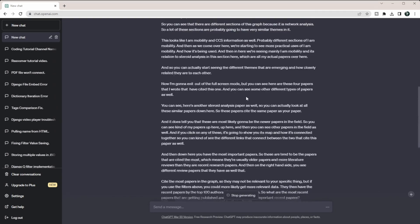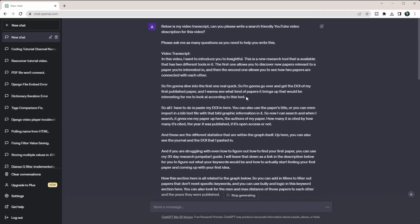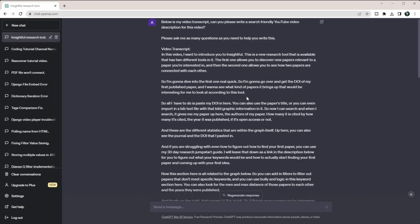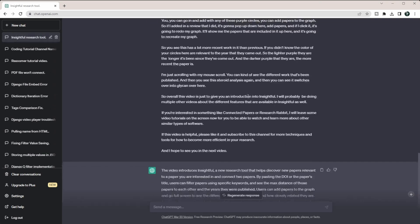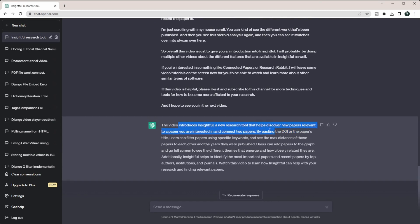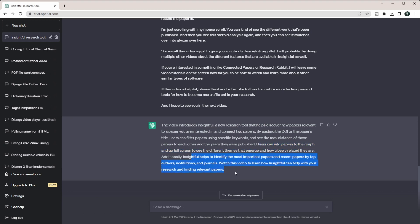So you can see this is a massive video transcript that I did. If you're going with a video that's more than 20 minutes, you're probably going to need to pick and choose parts because you're going to run into the length limitations. So if I come down here it says this video introduced Insightful, a new research tool that helps discover new papers relevant by pasting the DOI in. It's basically telling you how to use it. Users can add papers to the graph and stuff like that.